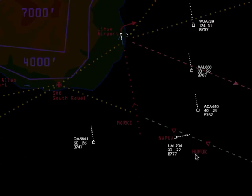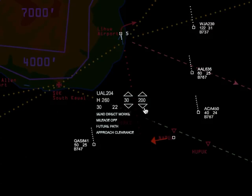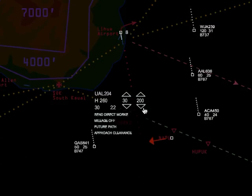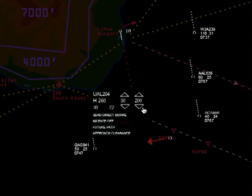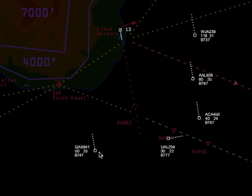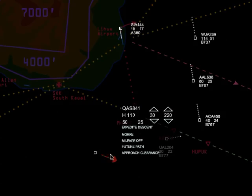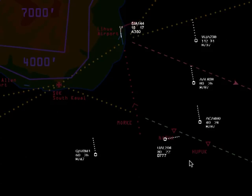The first aircraft in the queue is United 204. They're showing a ground speed of 220 knots — it's actually an indicated airspeed of 200 knots. That's because of true airspeed error, but that's normal in real life as well. 200 knots is an appropriate speed for an aircraft on a base leg for the localizer. It's now time to turn our next arrival aircraft and give them an appropriate altitude of 3,000 feet and a heading of 080, which is a 90-degree angle to the localizer.